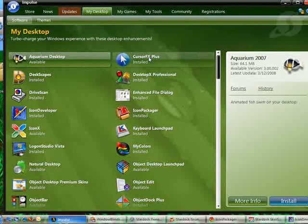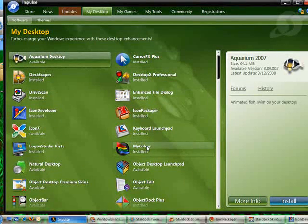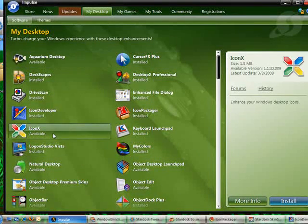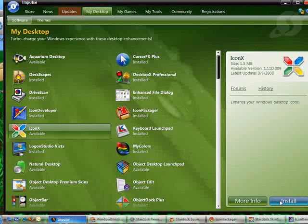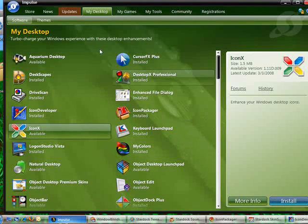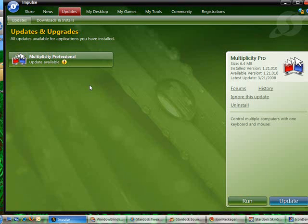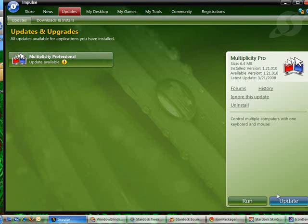Many of these are from Object Desktop. And it will tell you what's installed and what isn't installed, what's available, and you can just click install to install that particular application. And if certain applications need to be updated, like here is an update for Multiplicity, it will inform you and you can simply run the update if you choose to.